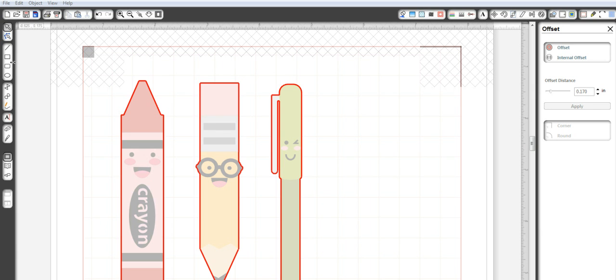Hey guys, it's Jessica from crafting and stamping.blogspot.com and today I wanted to show you in the Silhouette Studio Designer Edition how